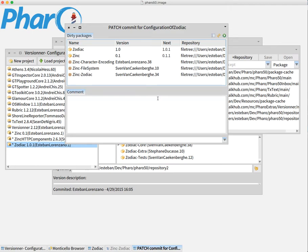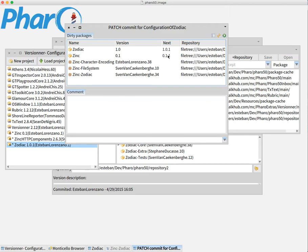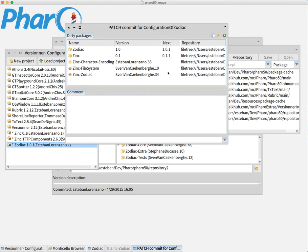So right now I could say OK, I have the version 1.0 and I'm going to create a patch version which is the 1.0.1. And since I applied changes to Zinc, it will generate also a new version of Zinc, creating a new patch also here. So we can also commit everything all together without much problem.